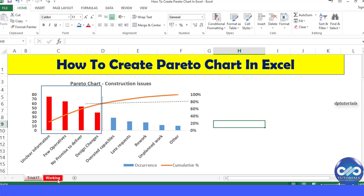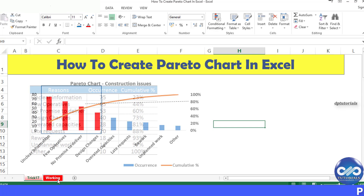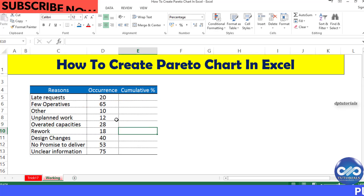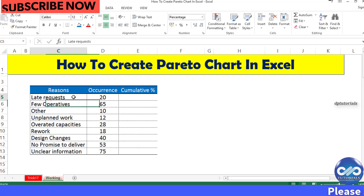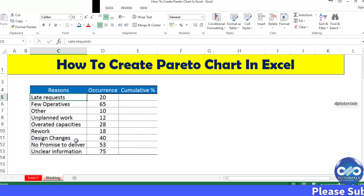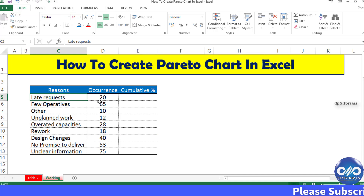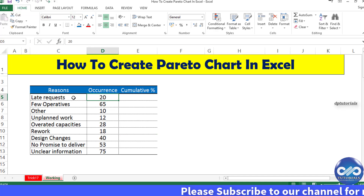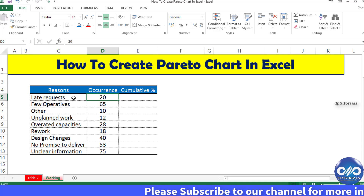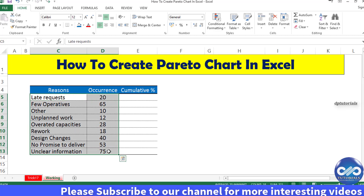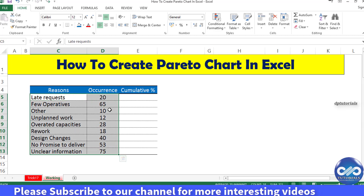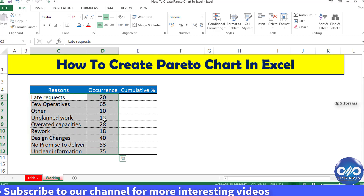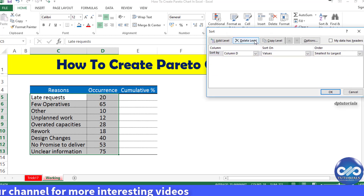Here is my data as shown. I am showing different reasons and their number of occurrences. Now arrange this data in descending order of occurrences, that is column D.